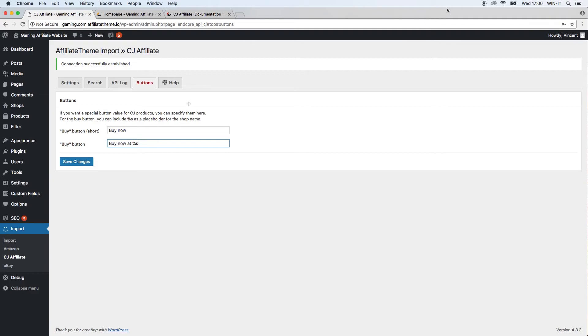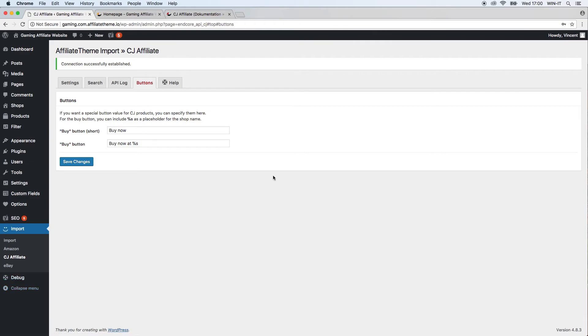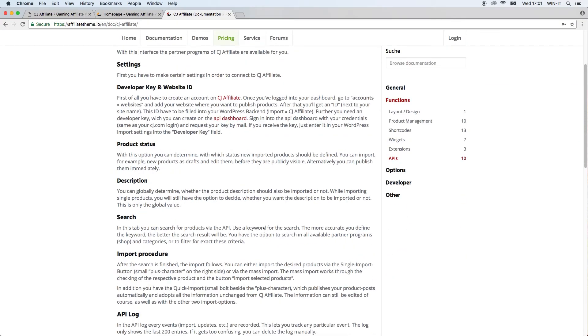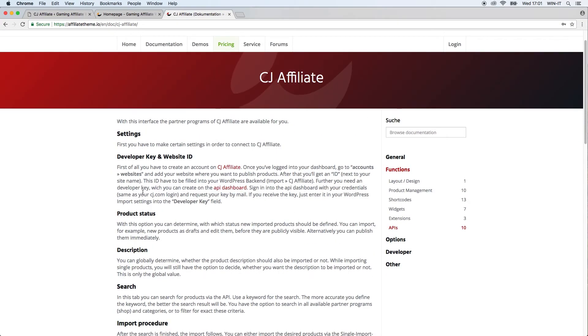Last but not least, we have the help tab. Similar to all the other plugins we have, if you click the help link, you'll just arrive at our documentation where you can find the information about the CJ Affiliate plugin. If you didn't understand one part we discussed or if you want to know where to get your login data from CJ Affiliate, just check out this link here.